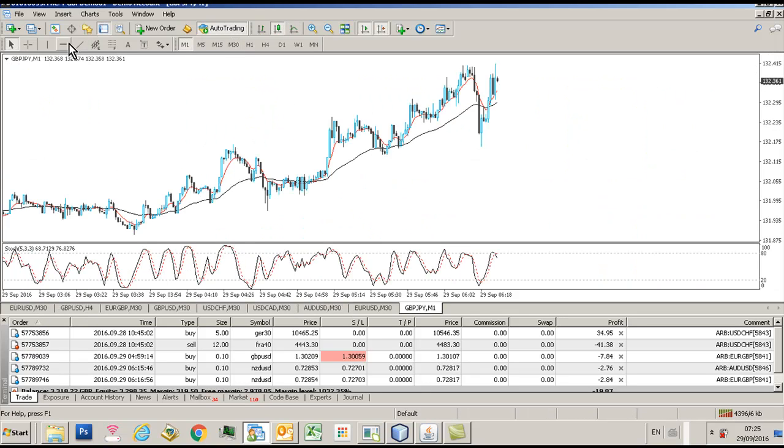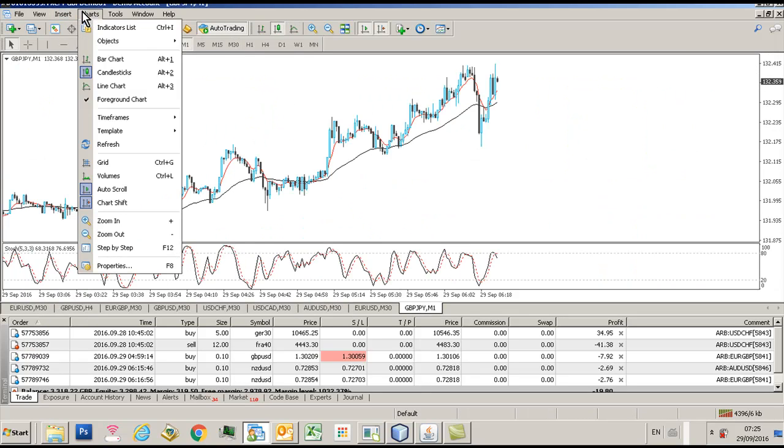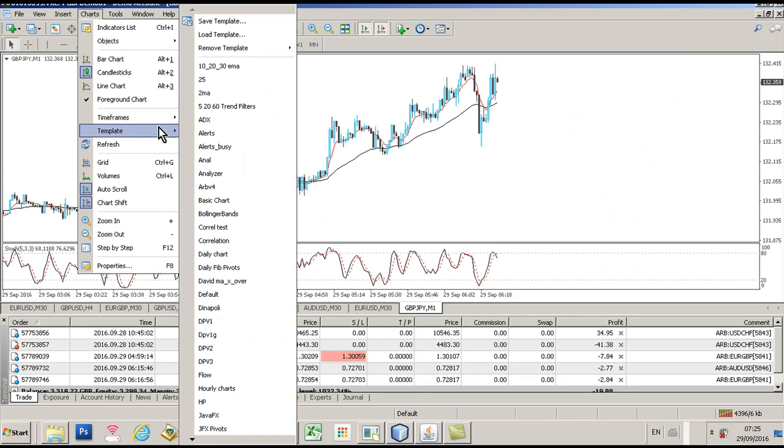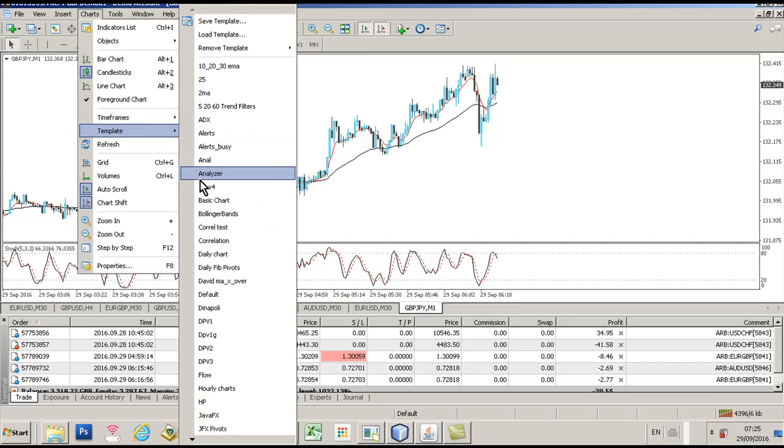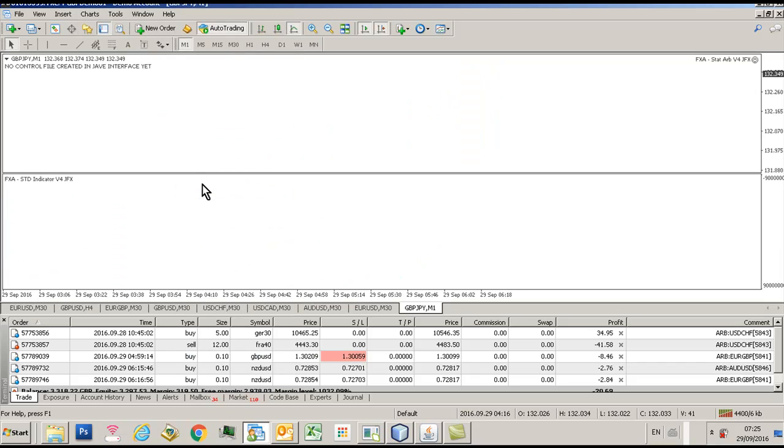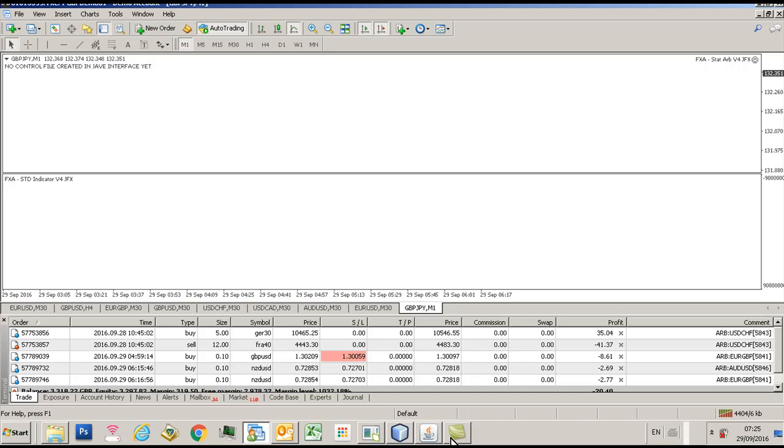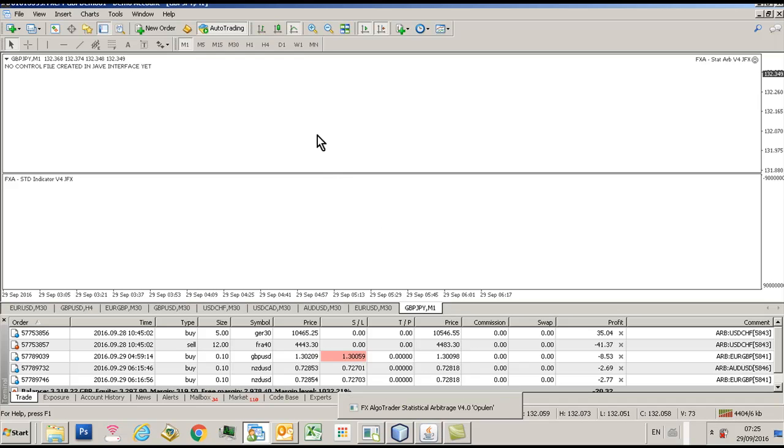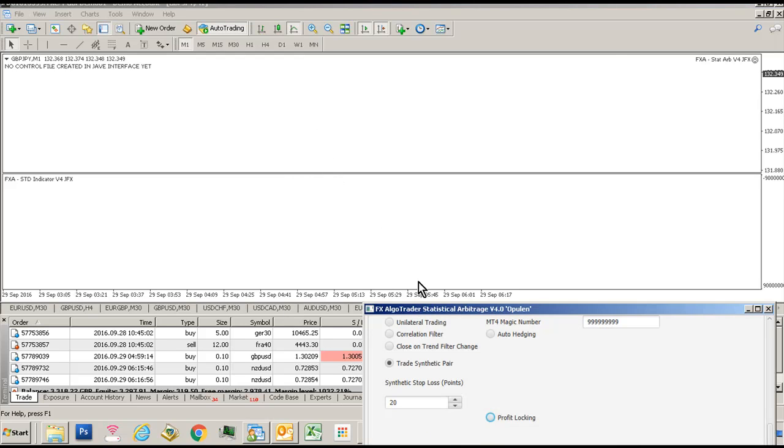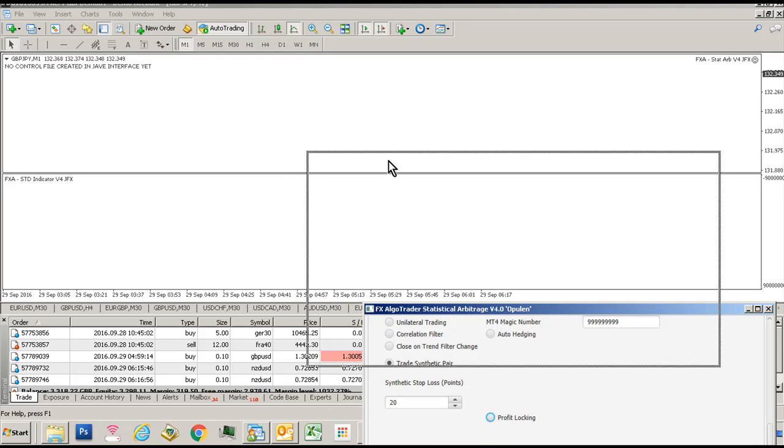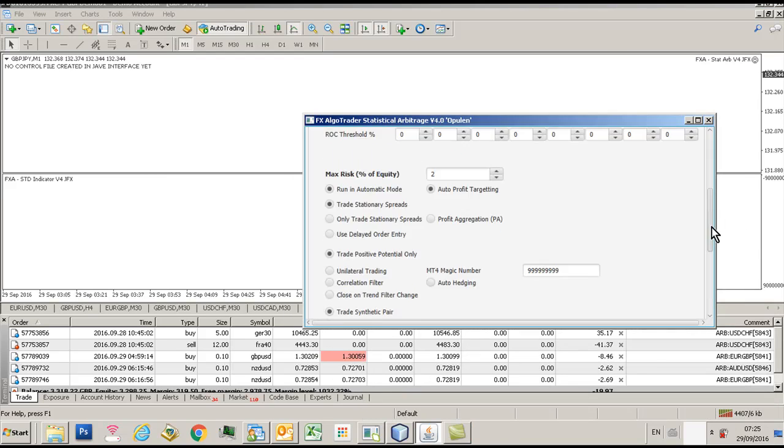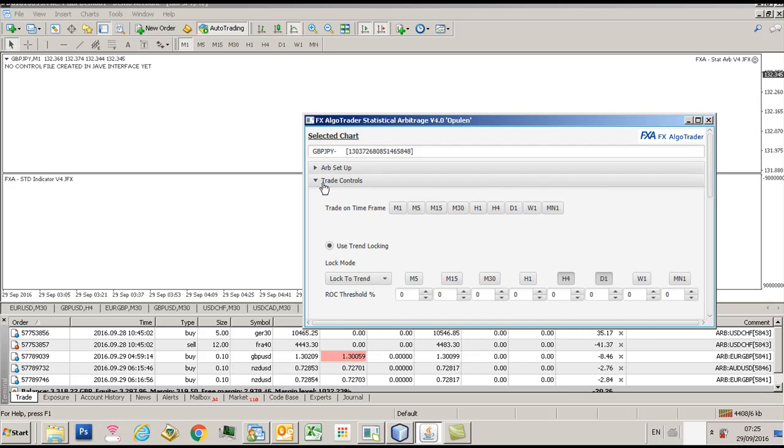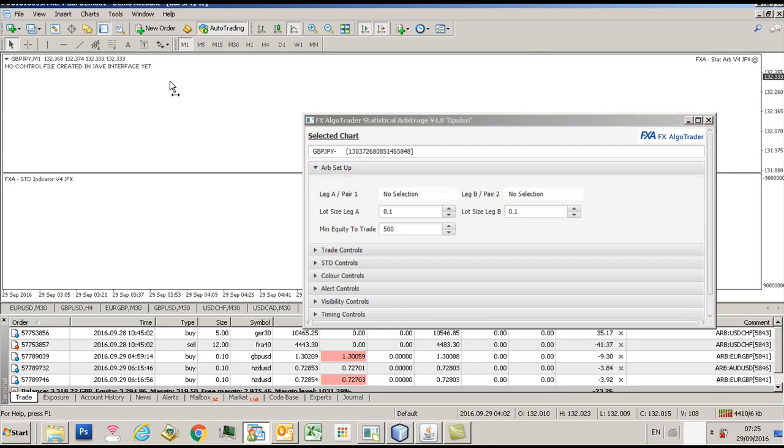So something like a yen cross typically gives you quite a lot of movement. And I've got a template here and I'm gonna load the template called RP4, getting this usual thing saying no control file created in Java interface yet. That's because there's no control file created in the Java interface yet.